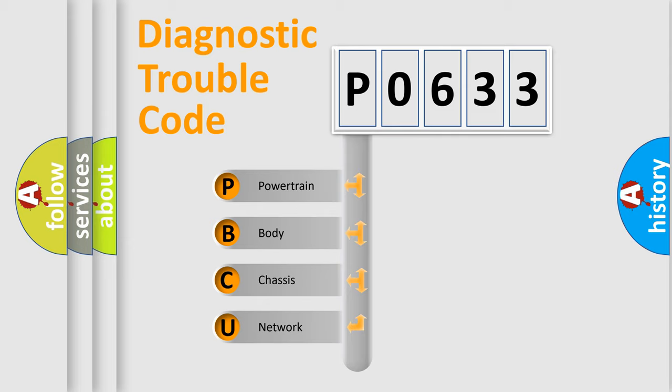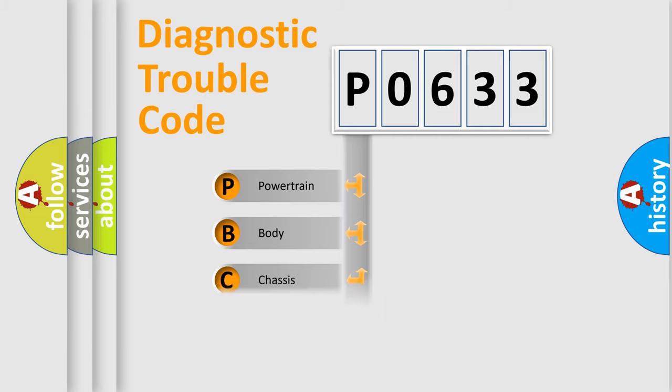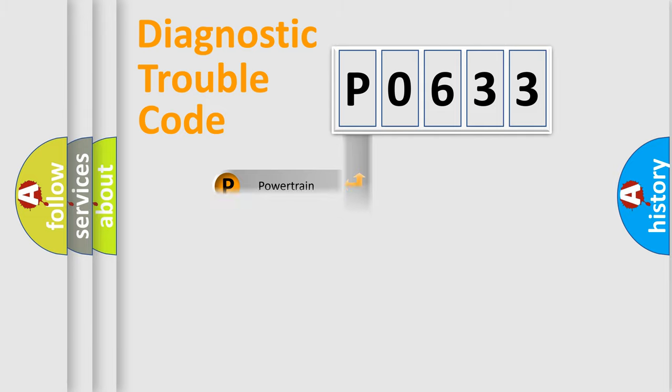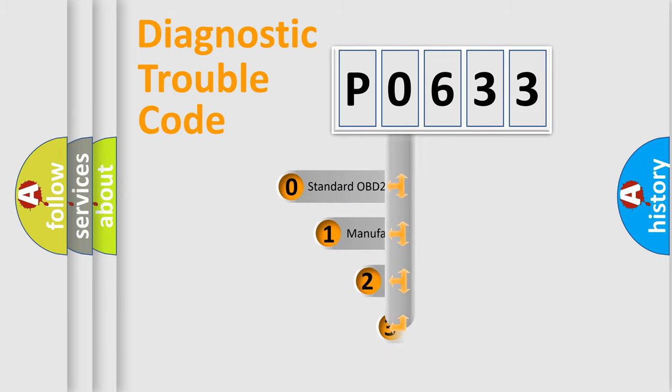We divide the electric system of automobile into four basic units: Powertrain, Body, Chassis, and Network. This distribution is defined in the first character code.